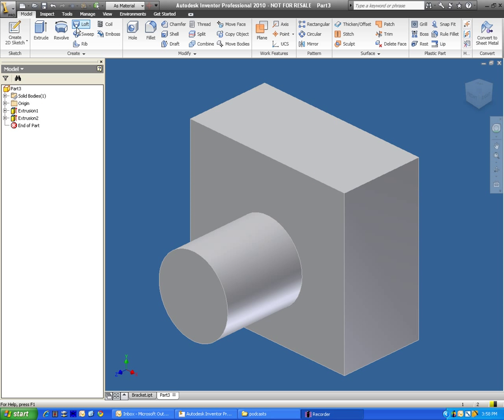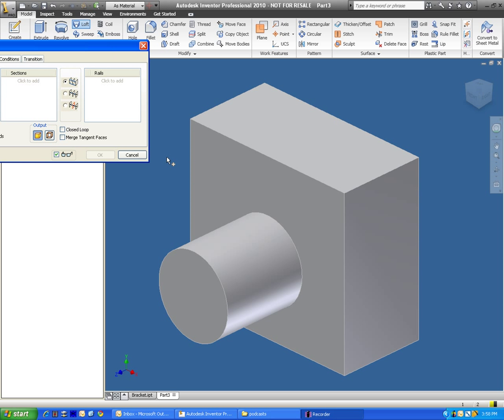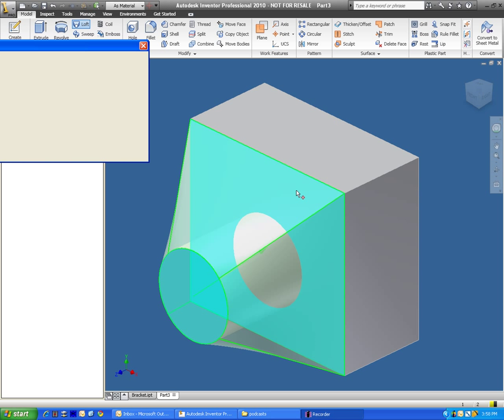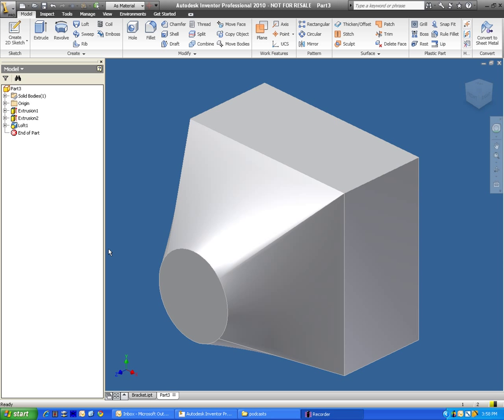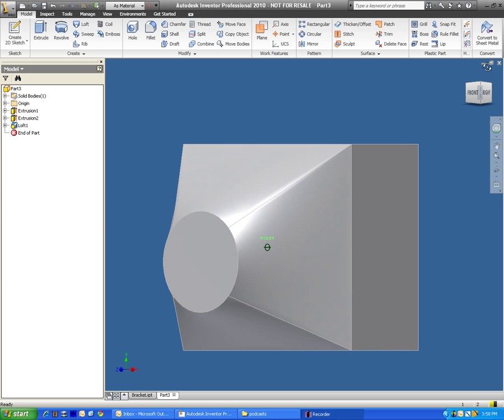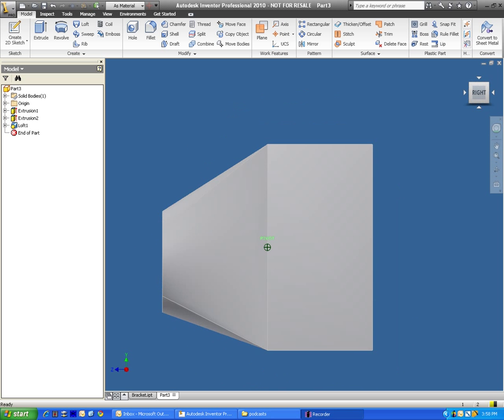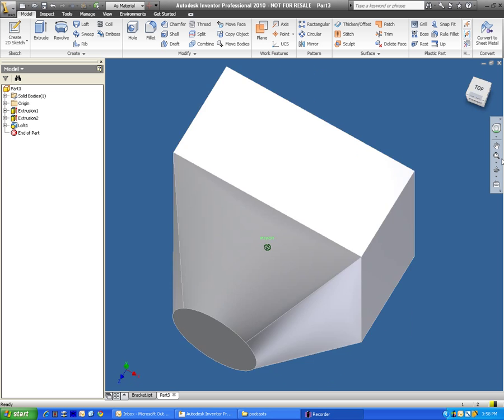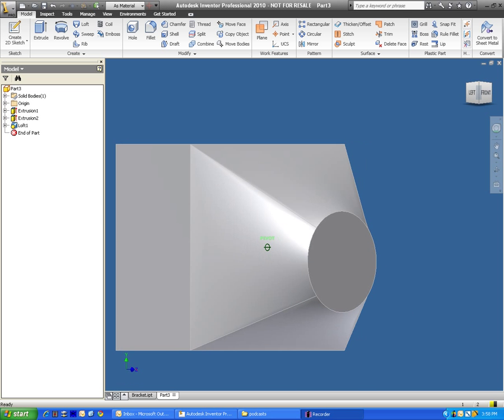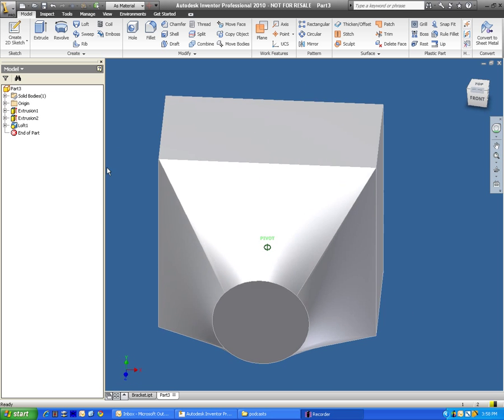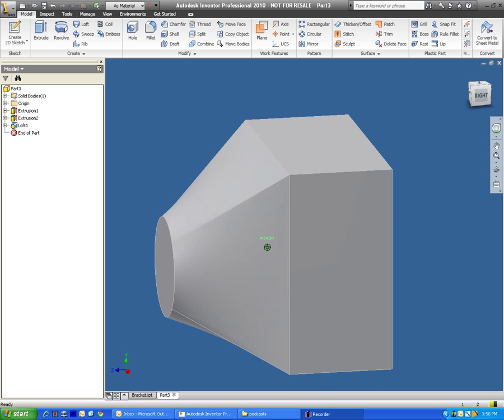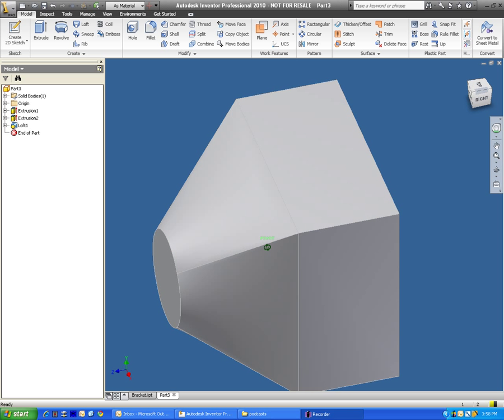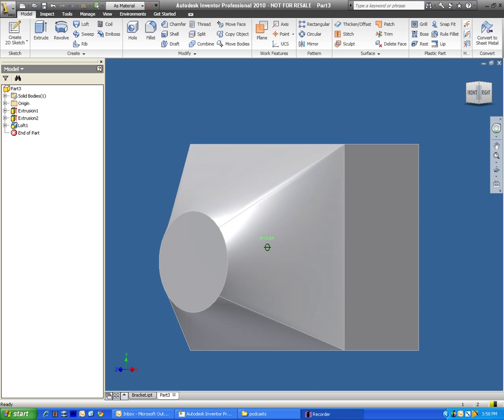Right now I've created my two sketches—I got my circle and I got my square—and what it will do is it will actually go ahead and just create that transition for you. This is used quite a bit with plastics as well as fiberglass materials. And there you have it, it creates that transitional piece for you which would otherwise be very complicated to make.